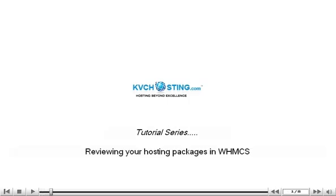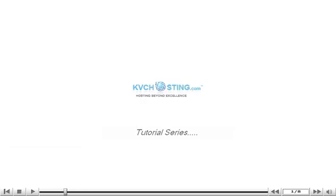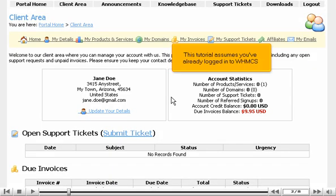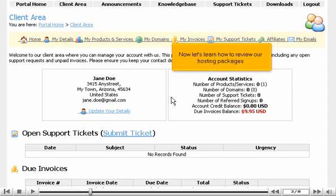Reviewing Your Hosting Packages in WHMCS. This tutorial assumes you've already logged in to WHMCS. Now let's learn how to review our hosting packages.